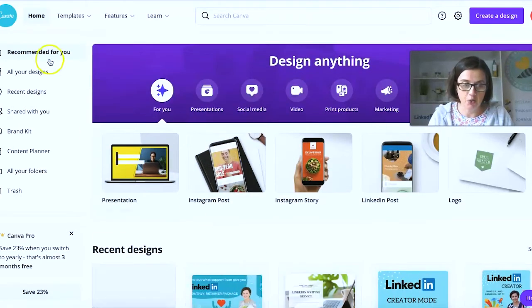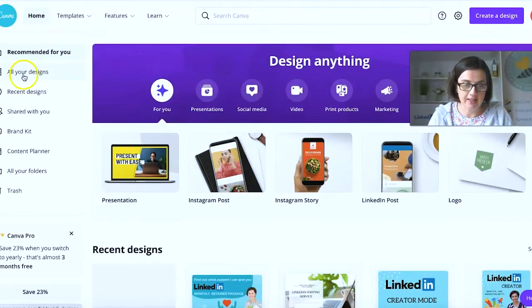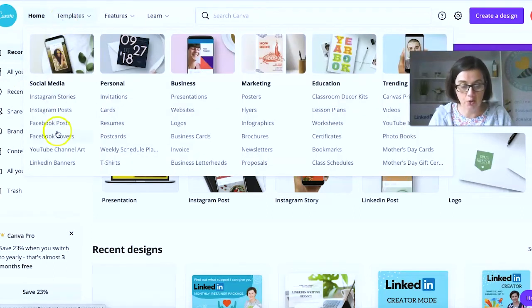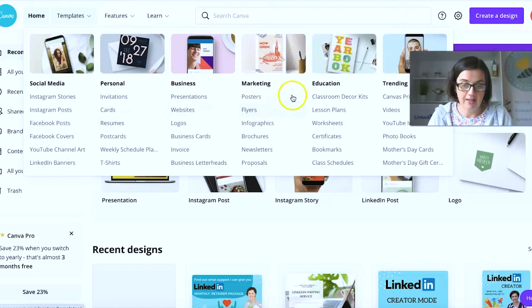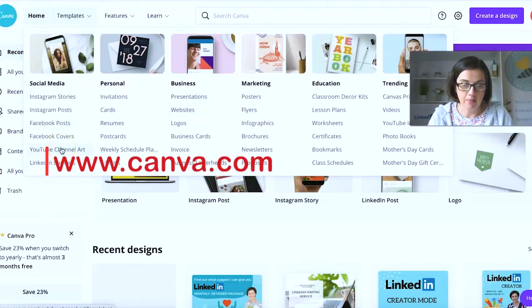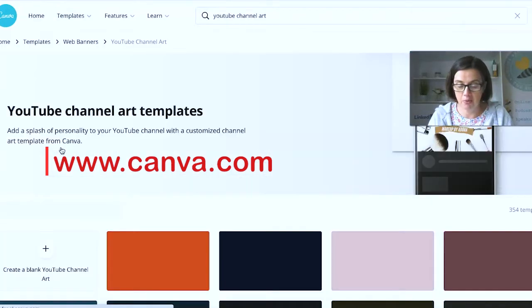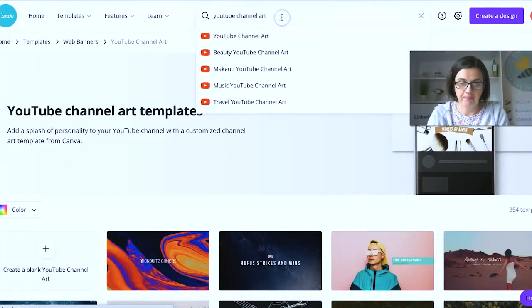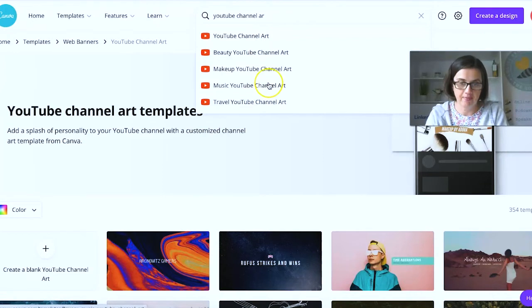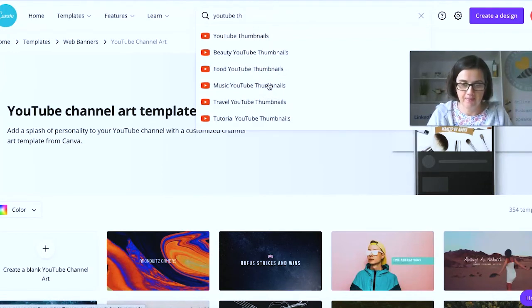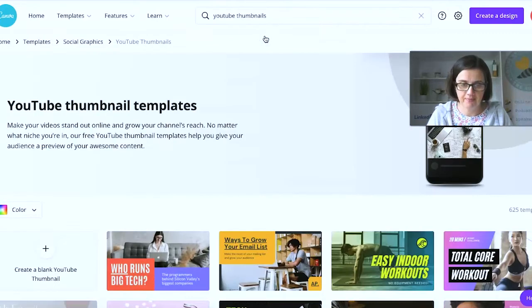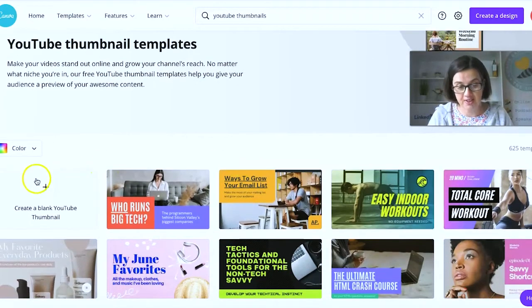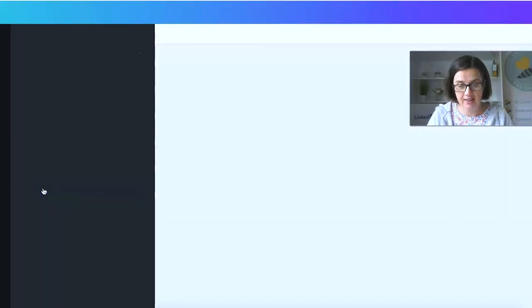And I'll just go in and you can have recent designs or lots of different options here. But let's go and pick a YouTube sized image because that will work well. YouTube thumbnail.